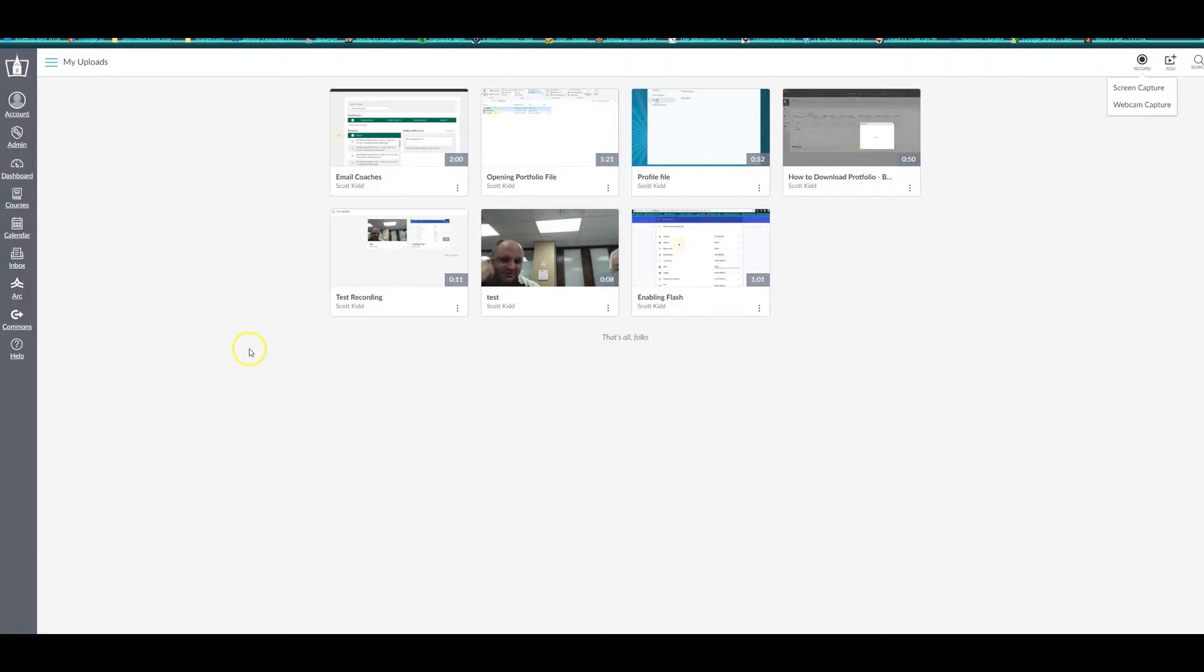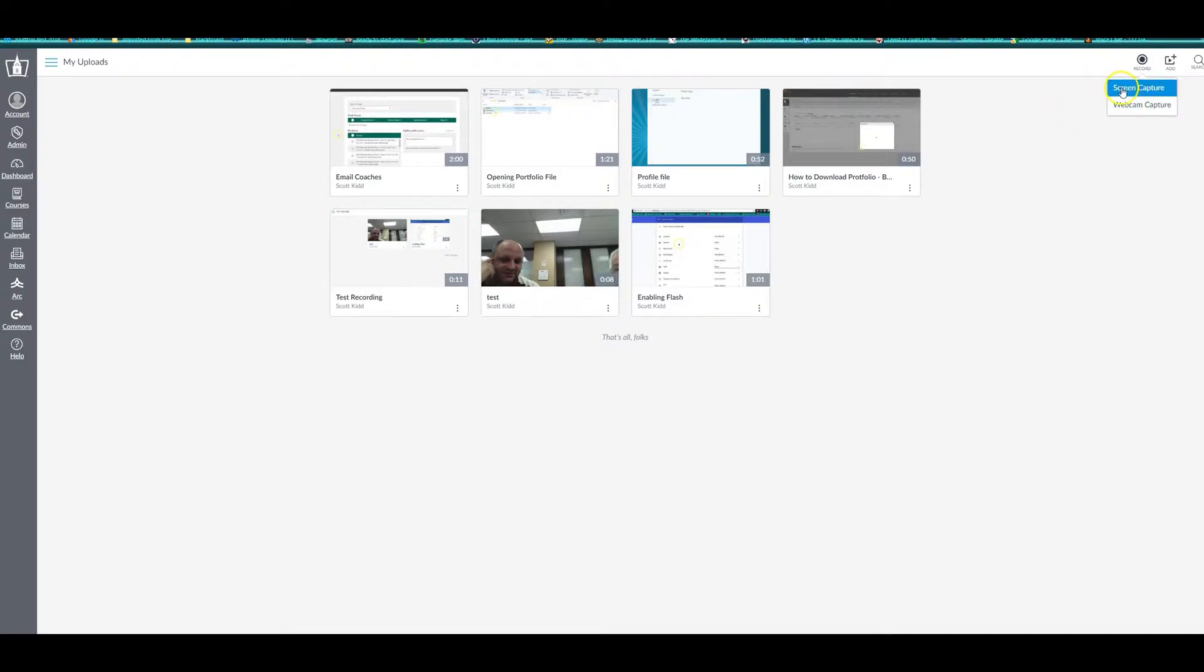To create a recording, click the record button and select either screen capture or webcam capture. This will allow you to capture either everything that's on your screen or just your webcam. For this video, we're going to choose screen capture.